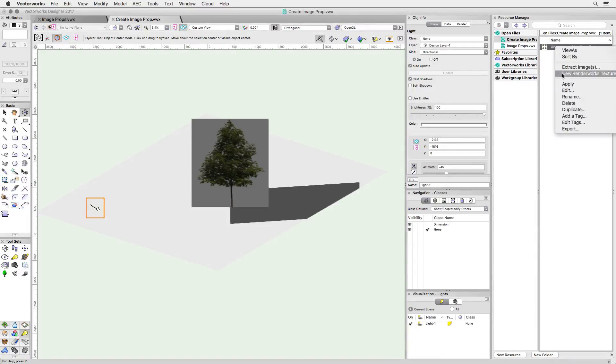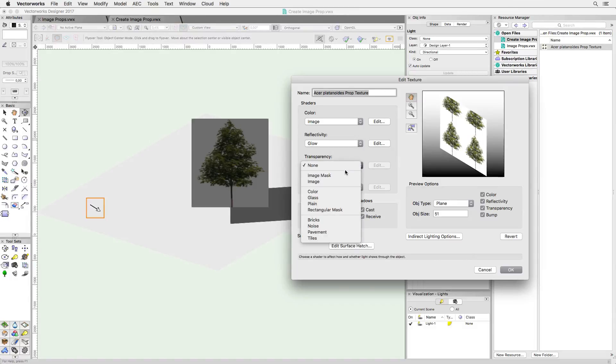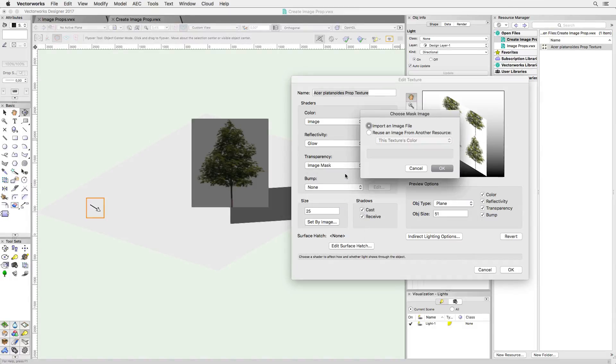I'm right-clicking the texture to edit it and I'm going to have a look at the transparency channel. We've seen quite a bit about transparency and here's a new way of using it. It's called an image mask.